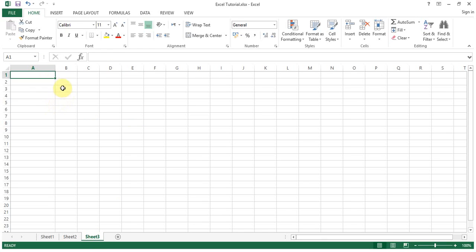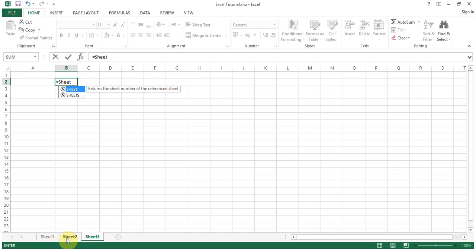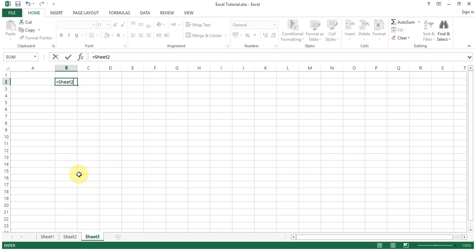Now to reference cells which are on another worksheet, put equals sign, then the sheet name. Remember these names you can change. For the time being I haven't changed the names, you can rename the sheet names, then you need to put the sheet name here. We want to refer to the data or cells in sheet two, so we'll put sheet two, exclamation sign, and then write the cell address.